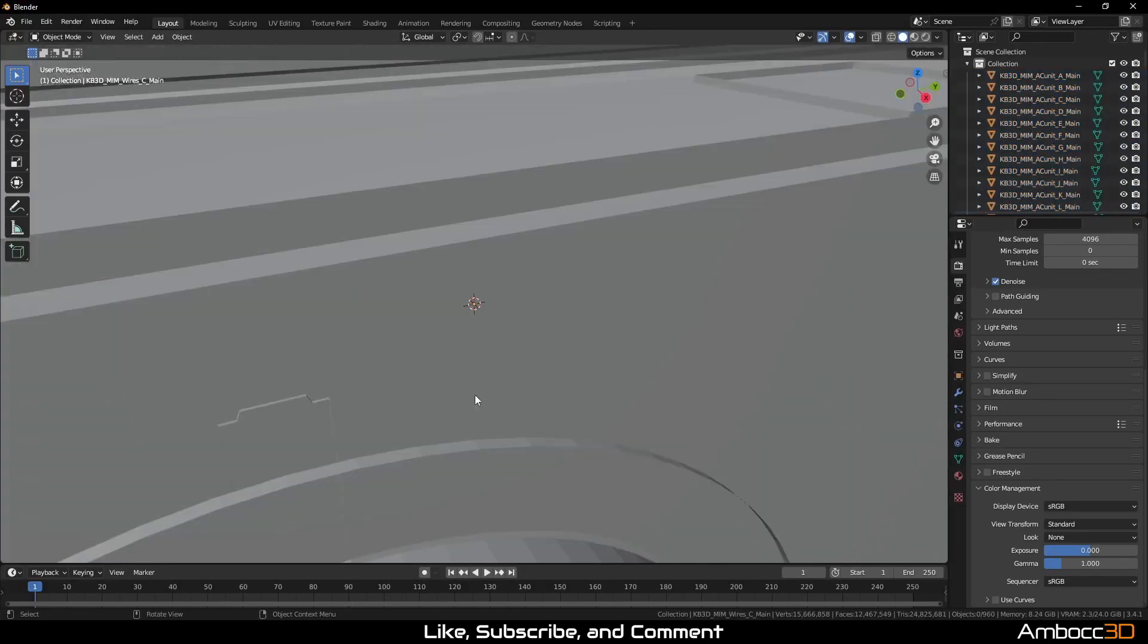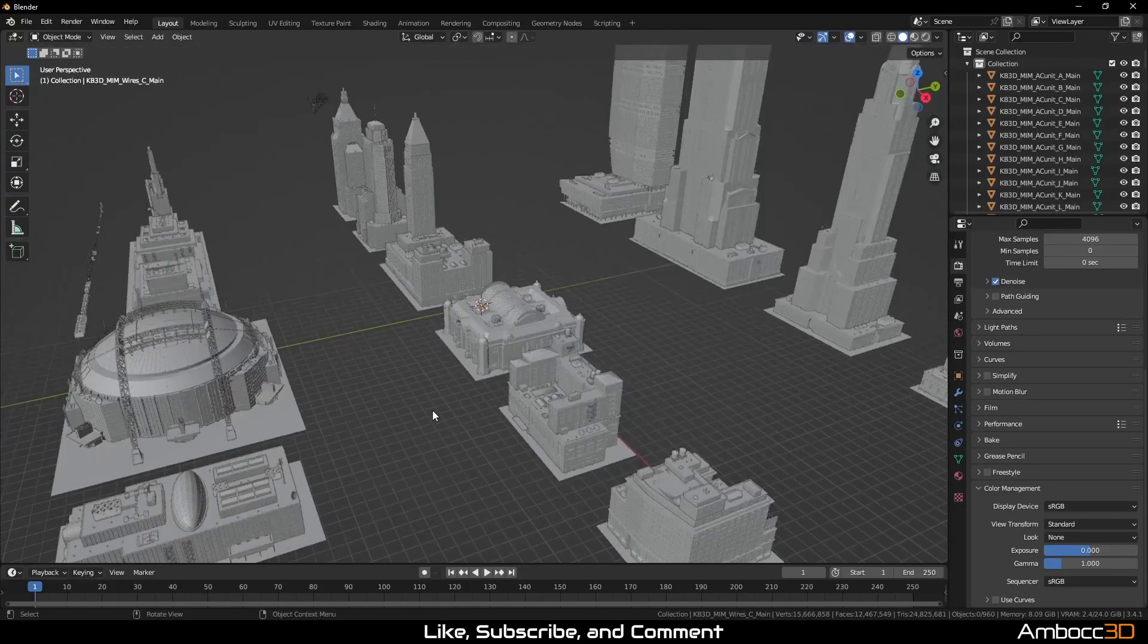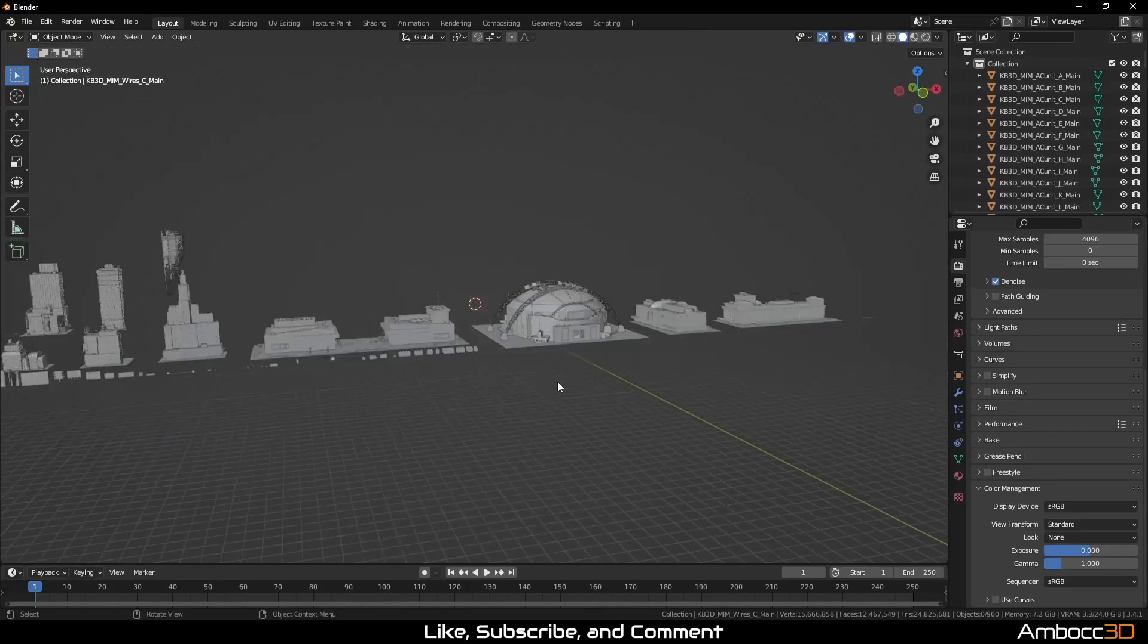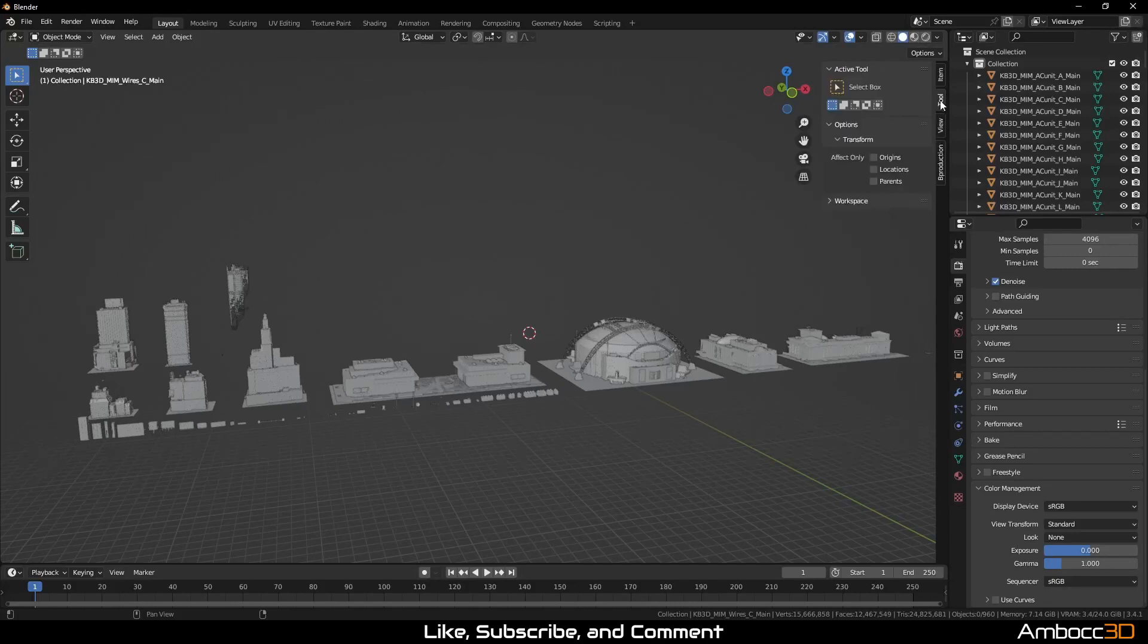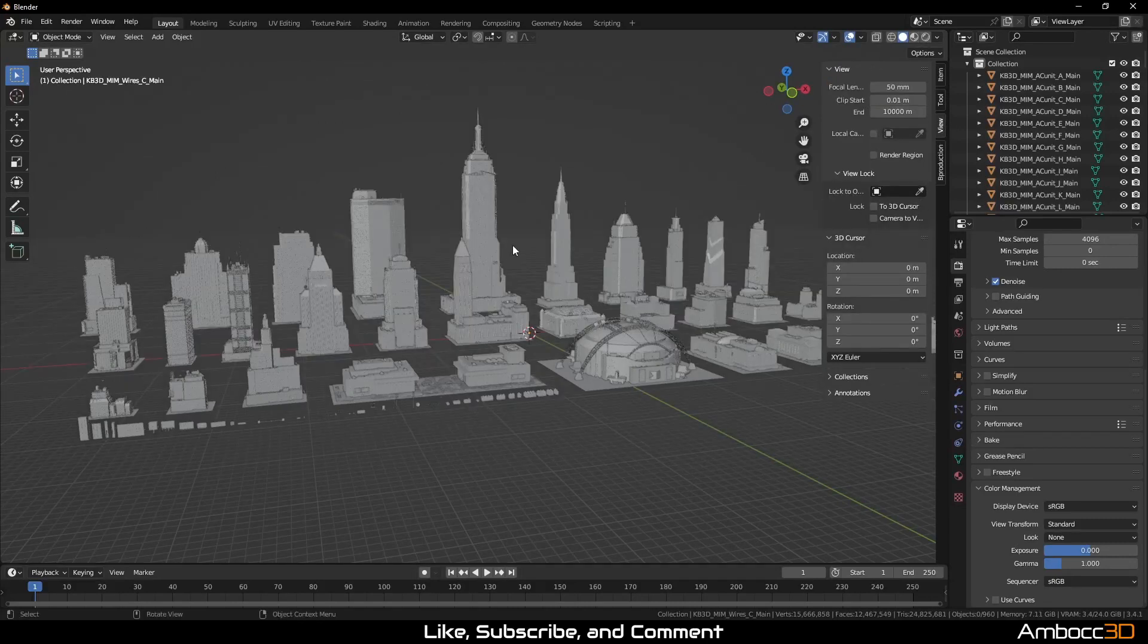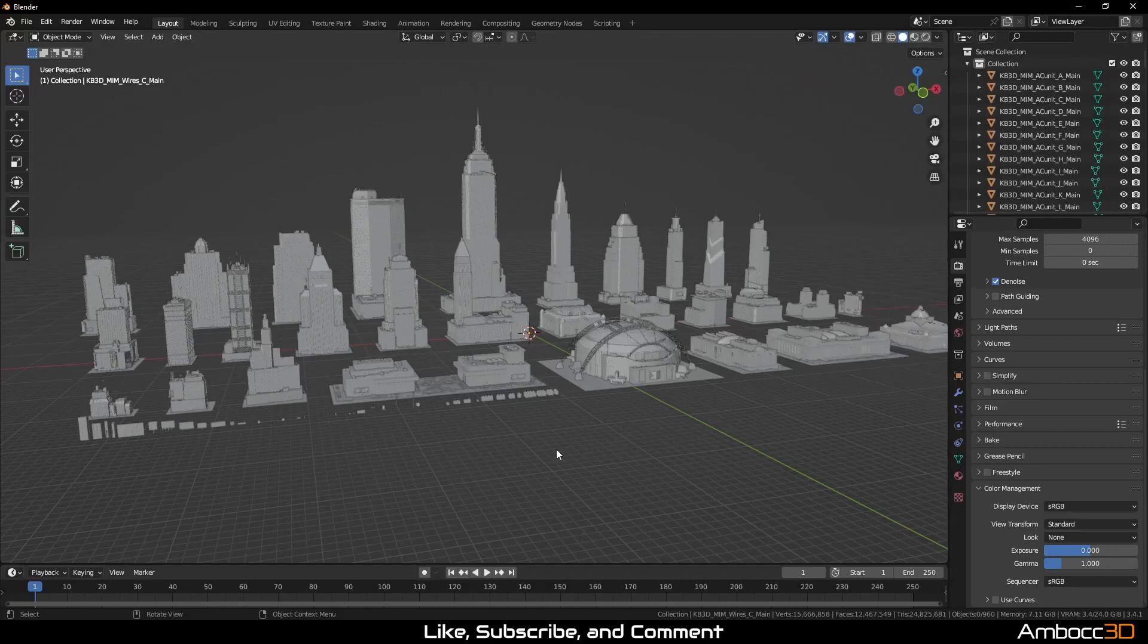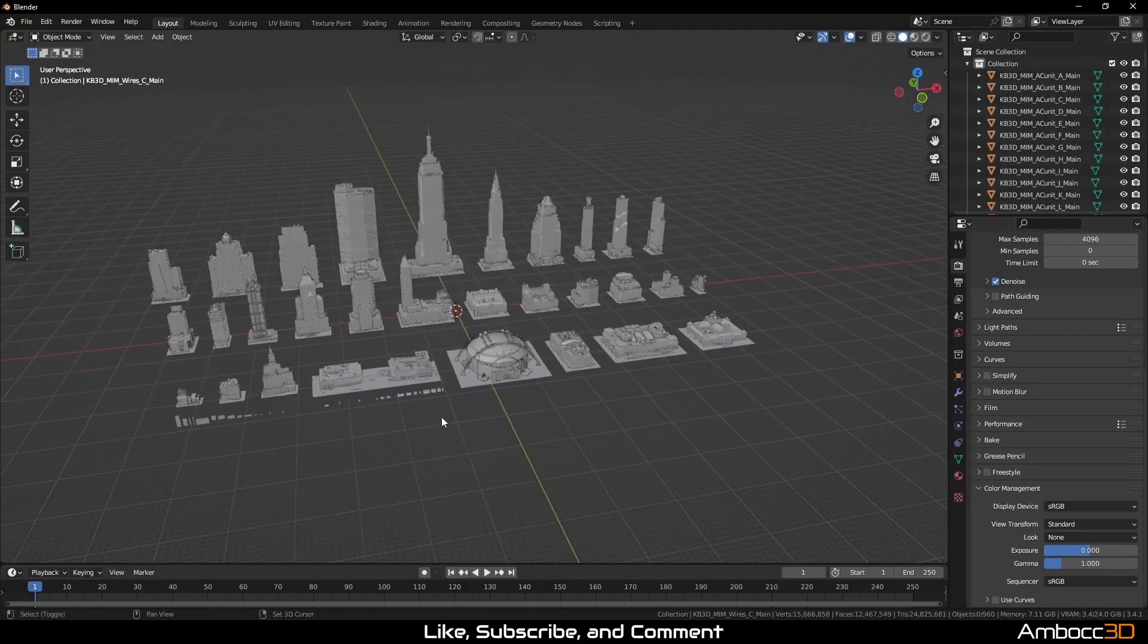Now let's navigate to the directory where you extracted the files. With the objects loaded, I'm now going to change the viewport camera clip distance by adding another 0 to clip end. This should allow me to see all the objects without clipping.